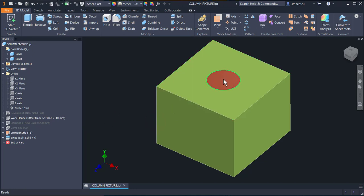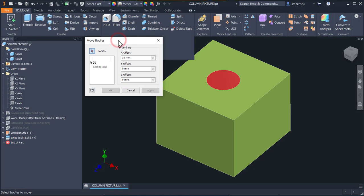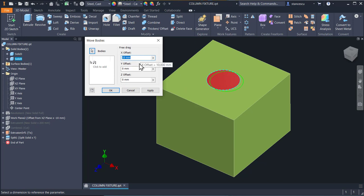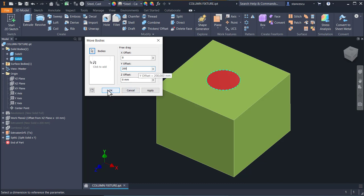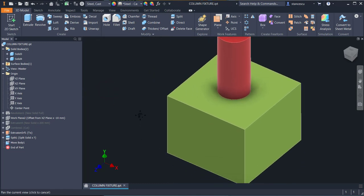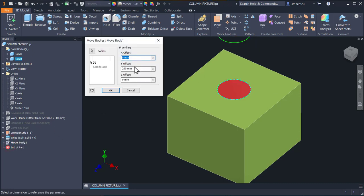Now I want to extract this second, red object from the main body. To do this, I activate Move Body. I select which one, and not on X but on Y. I want to move it 200 on Y. OK. This is not quite right — double click and I apply 220. OK. Very good.